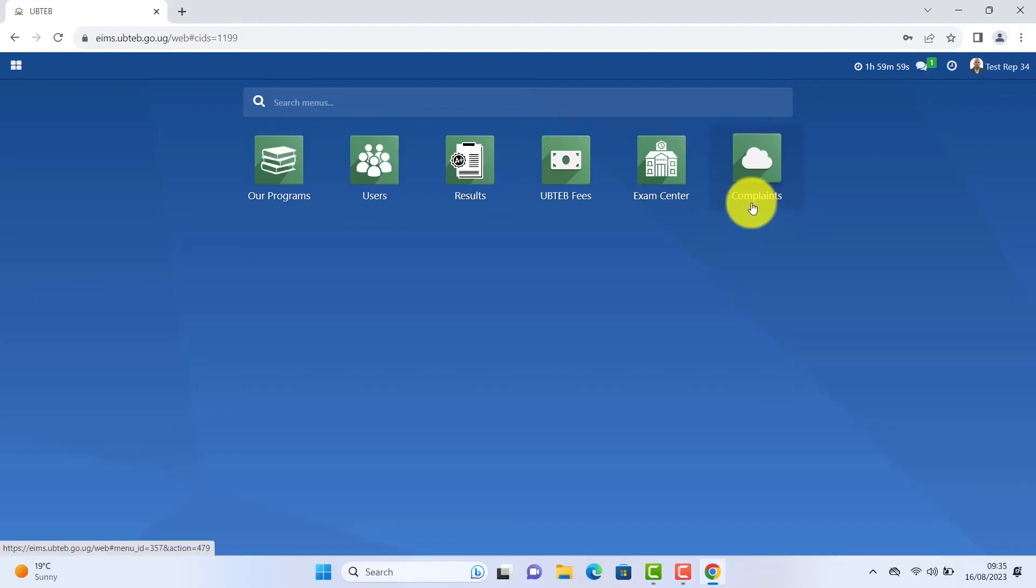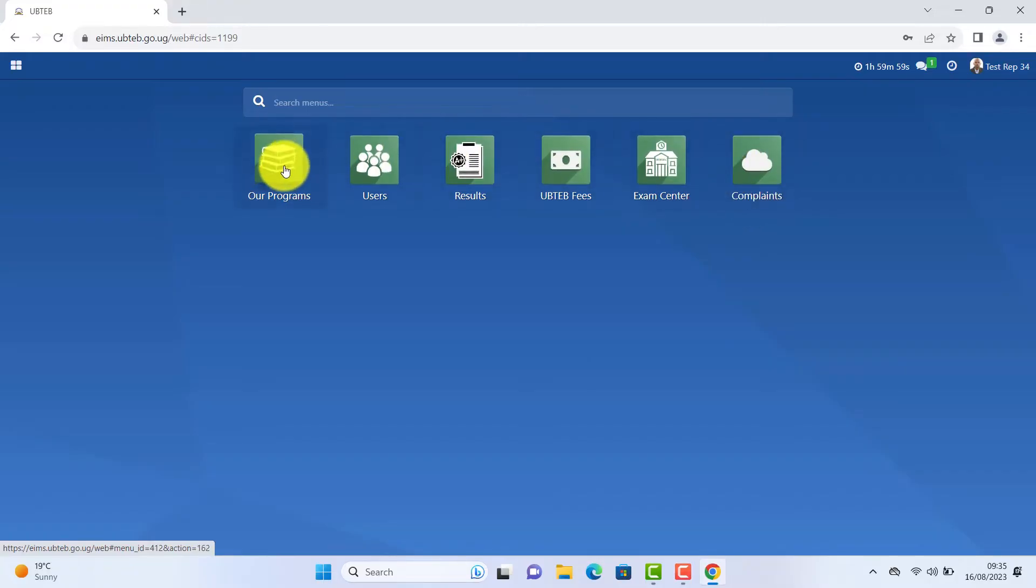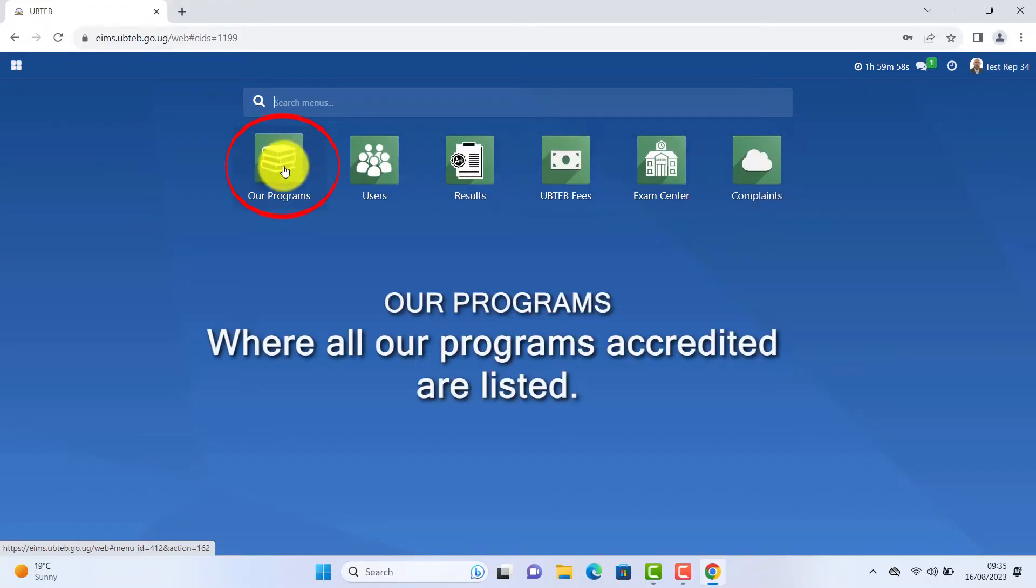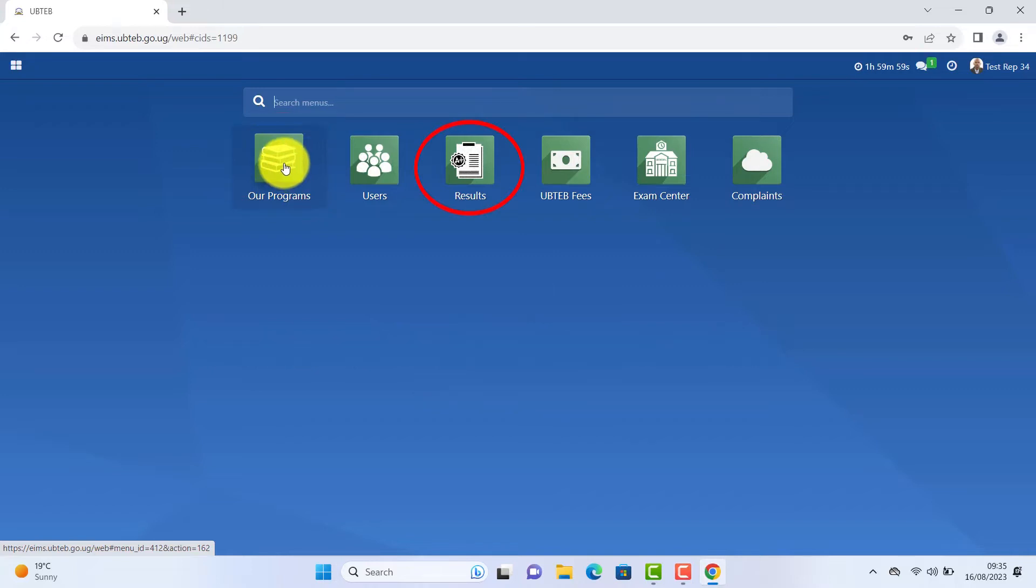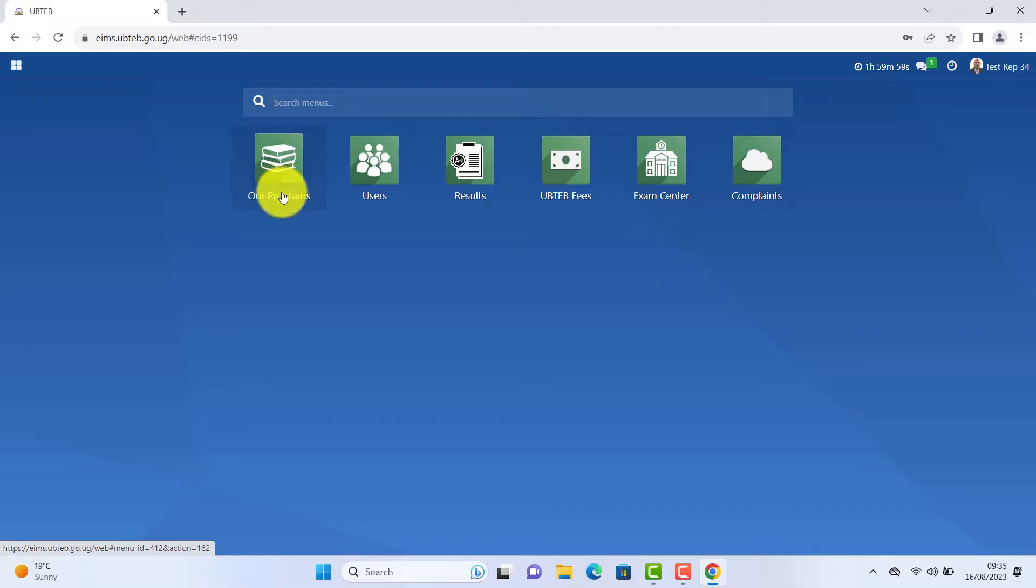On the dashboard you will be able to see our programs where all our programs accredited are listed. Results, UBITAB fees, exam center and complaints. Don't call UBITAB staff or send WhatsApp messages.